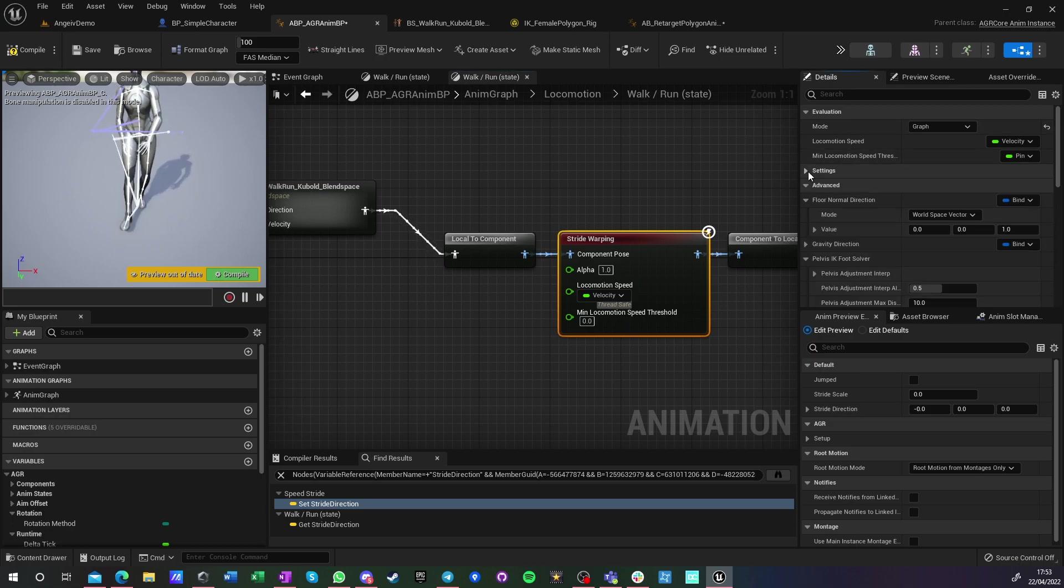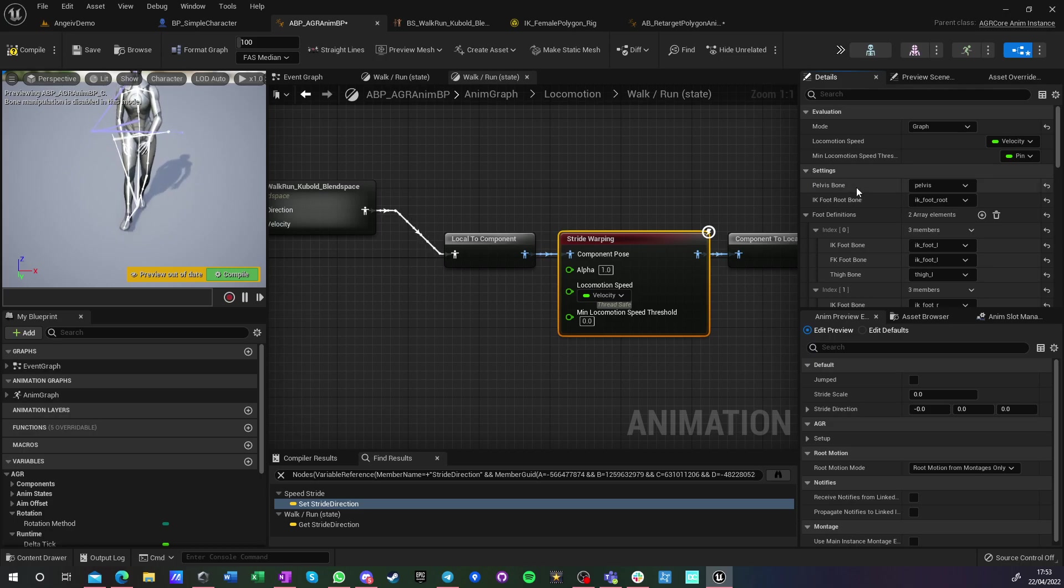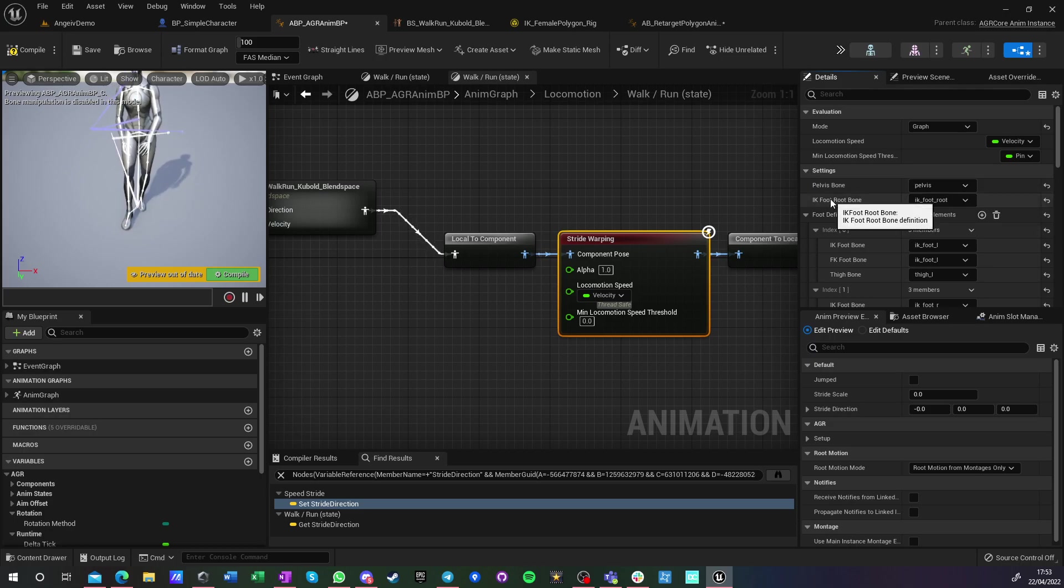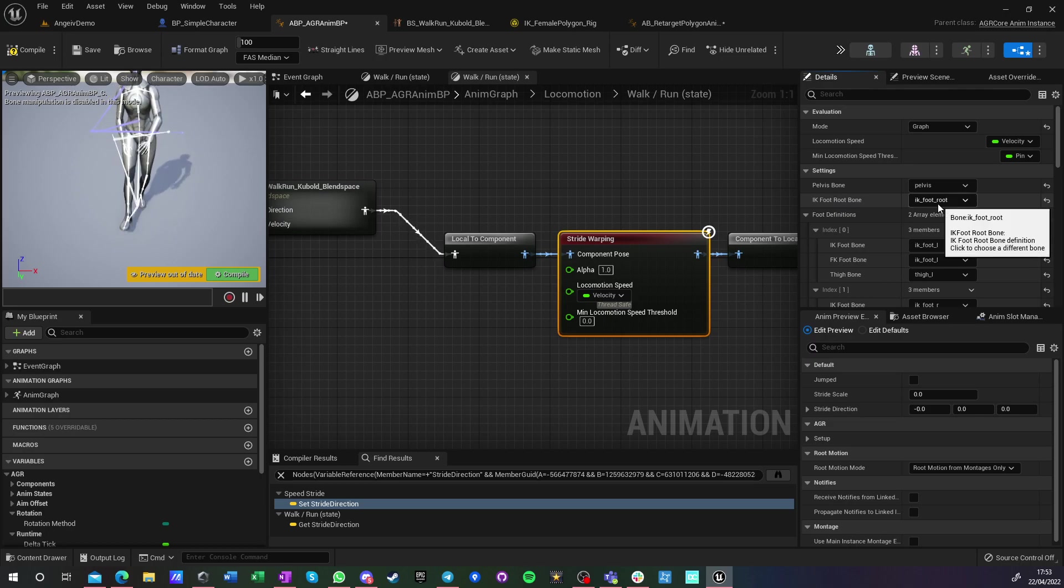Pelvis bone is pelvis. I can... foot root bone is of course this one.